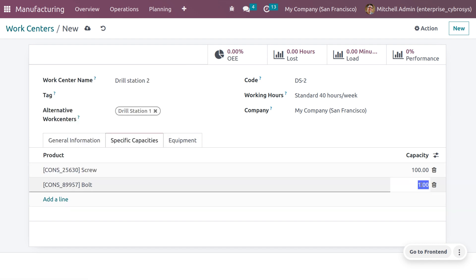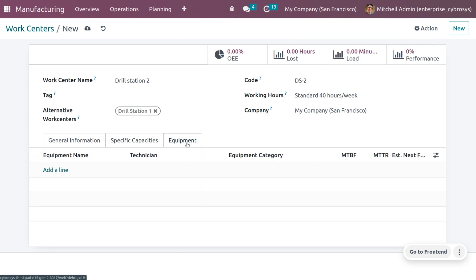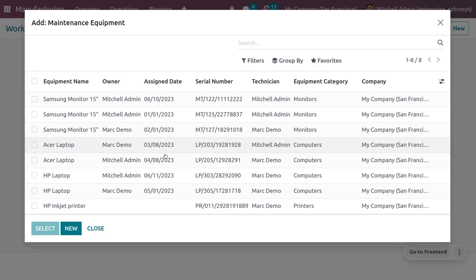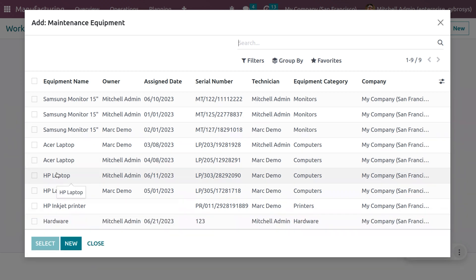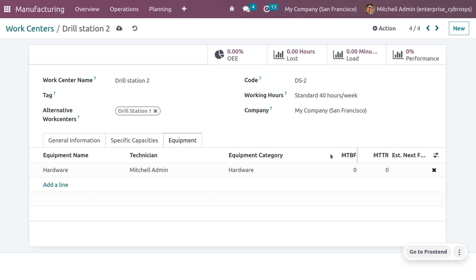Let's choose a few products — Scope with 100 capacity and Bolt with 100 capacity. You can also set equipment; equipment can be created and maintained from the equipment module. Click Add a Line to get a list of currently available equipment, choose the equipment you want, and it will be added with all its details. The mean time between failure and mean time to repair will be automatically configured.